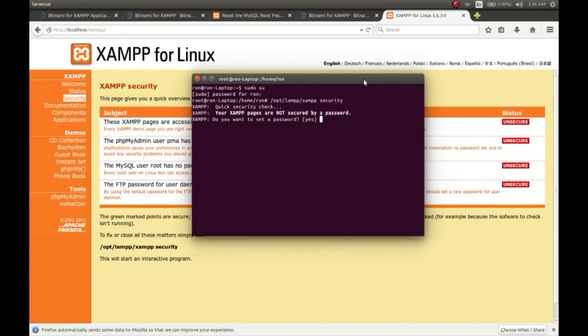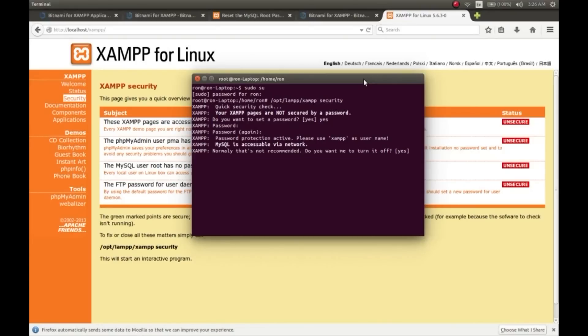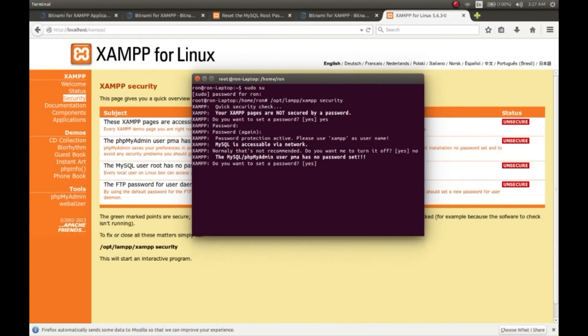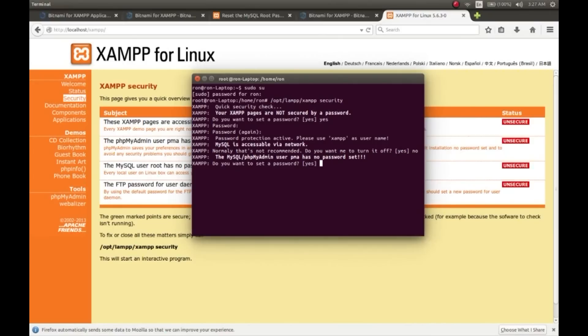Type yes and then enter. Here it says MySQL is accessible via network - it is not recommended. Do you want to turn it off? No, I want it to be accessible via network, so I will not turn it off. It's my personal preference - you can turn it off if you like. phpMyAdmin user PMA has no password set, so set your password. You have to set all the passwords here.